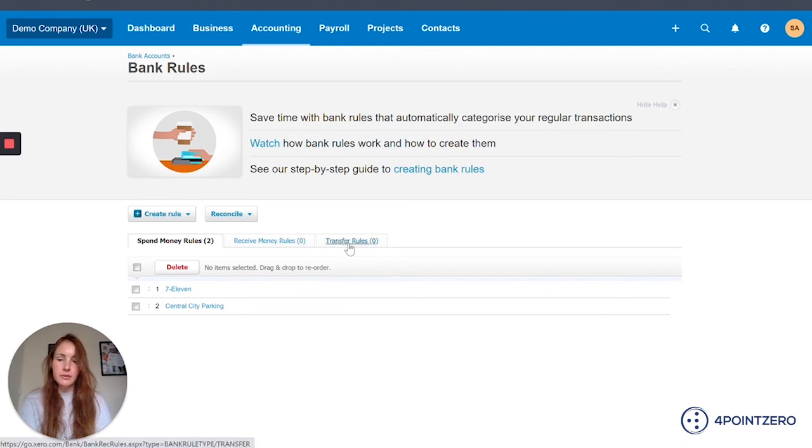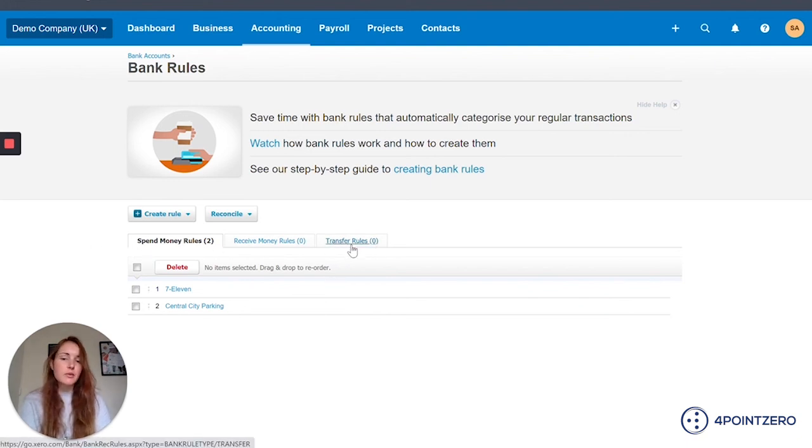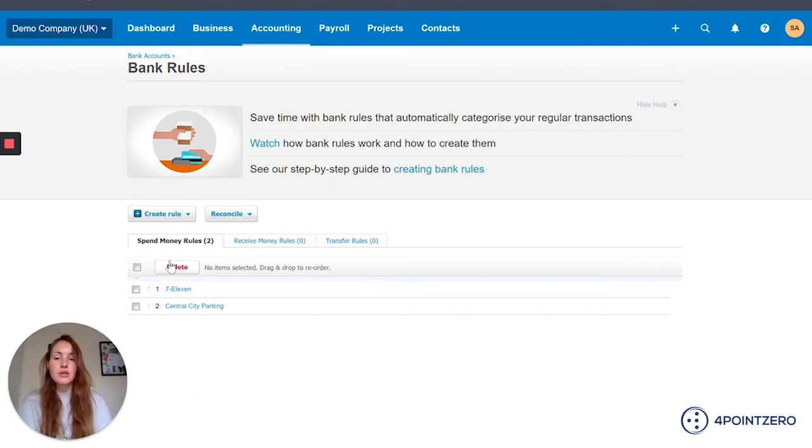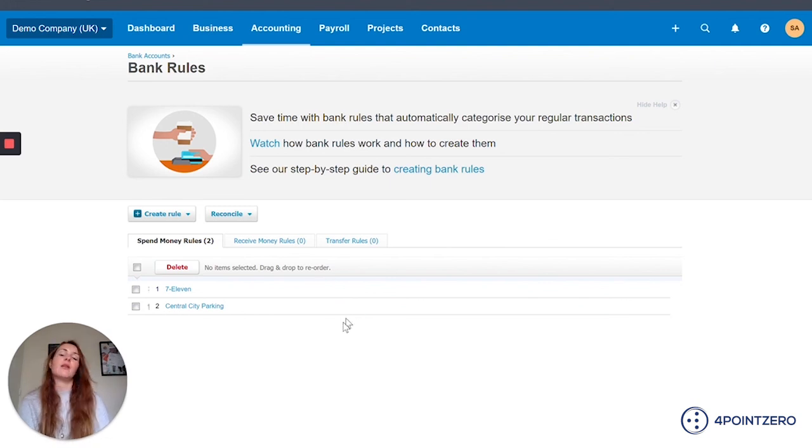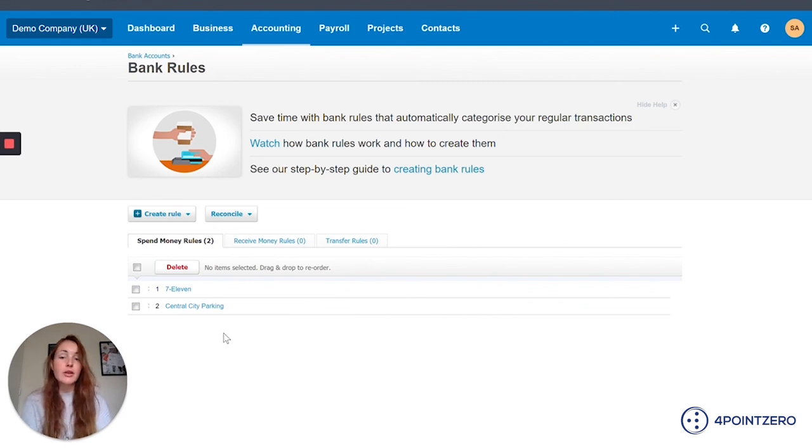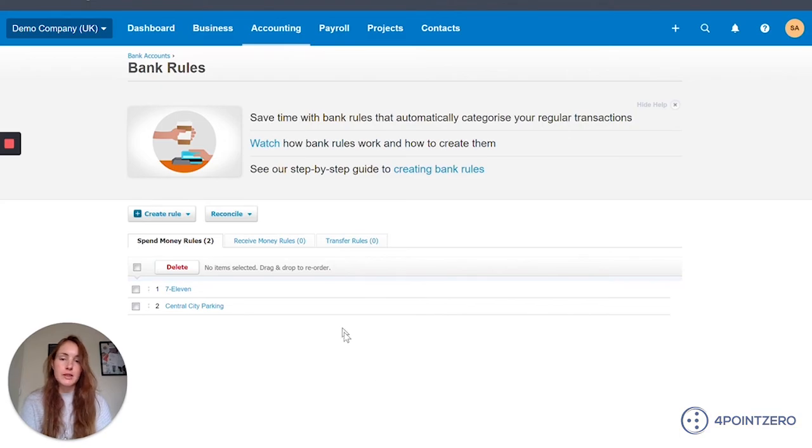So by setting all of these rules up, you're just saving yourself some time. And moving forward, as you use the system more and more, bank reconciliations will become much more of a checking exercise than a manual data input exercise. So you can really get on top of your bank postings and have real time data in your accounts.